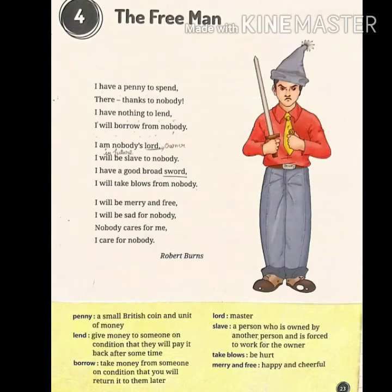Good morning, my dear students. Today we will discuss our next English chapter, which is a poem. The name of the poem is 'The Free Man' and it is written by Robert Burns. Firstly, we will discuss some points about the poet of this poem.